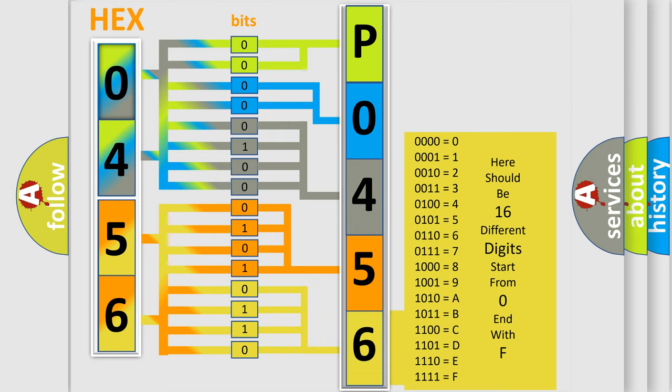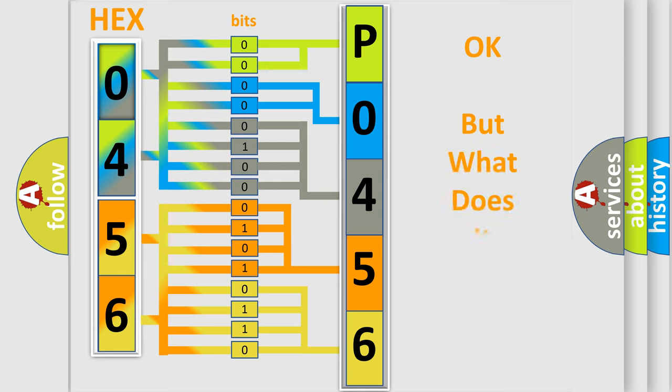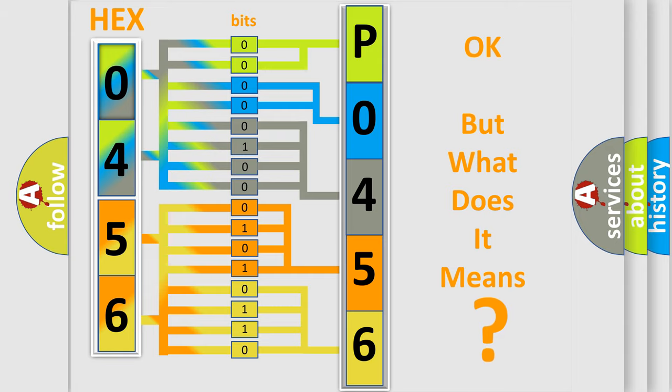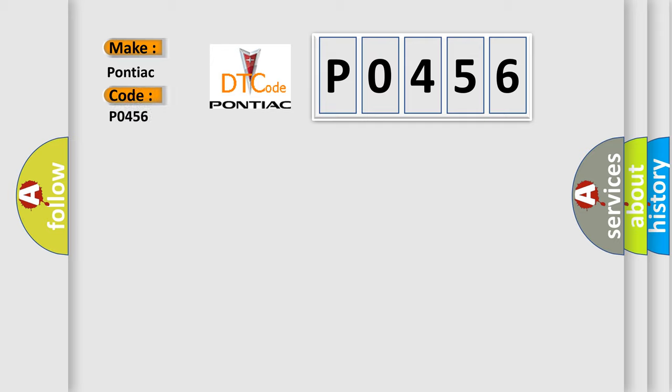We now know in what way the diagnostic tool translates the received information into a more comprehensible format. The number itself does not make sense to us if we cannot assign information about what it actually expresses. So, what does the diagnostic trouble code P0456 interpret specifically for Pontiac car manufacturers?